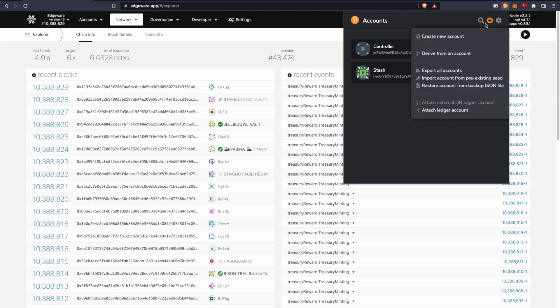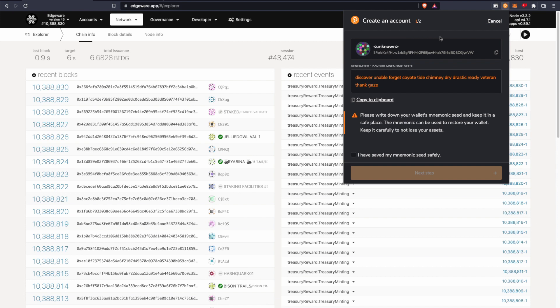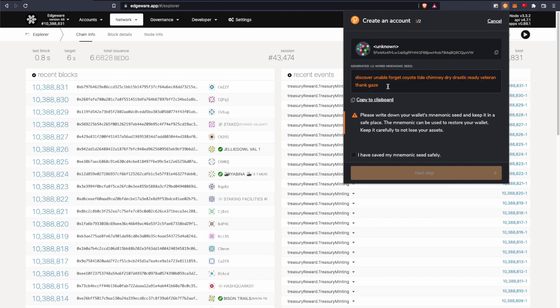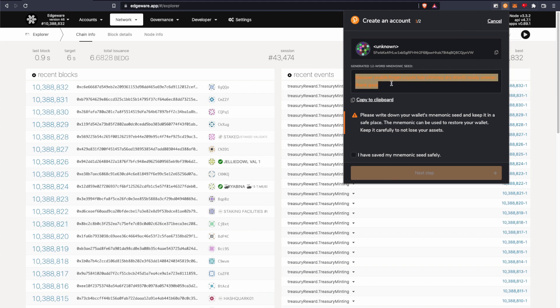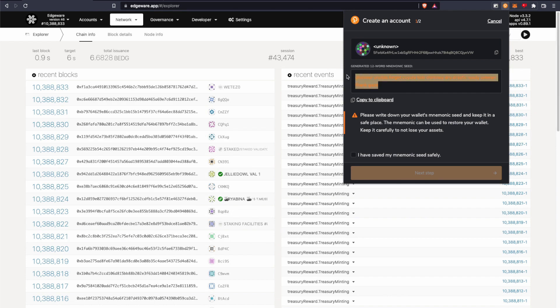So you click the plus button and create an account, and then you'll see your recovery phrase. You want to probably write that down or save it somewhere discreetly. So I'm just going to copy mine because I'm going to immediately delete this account after.